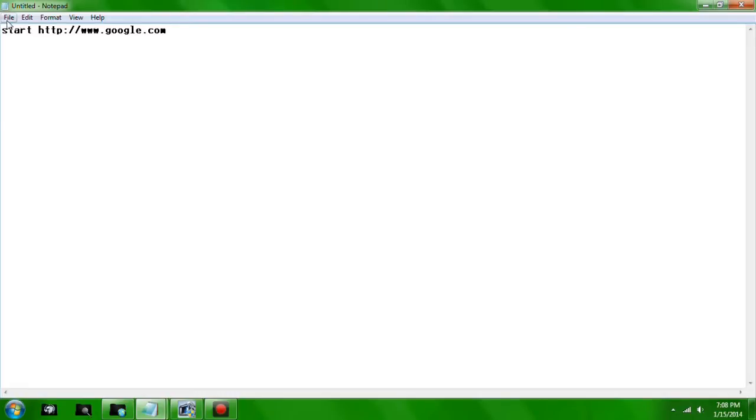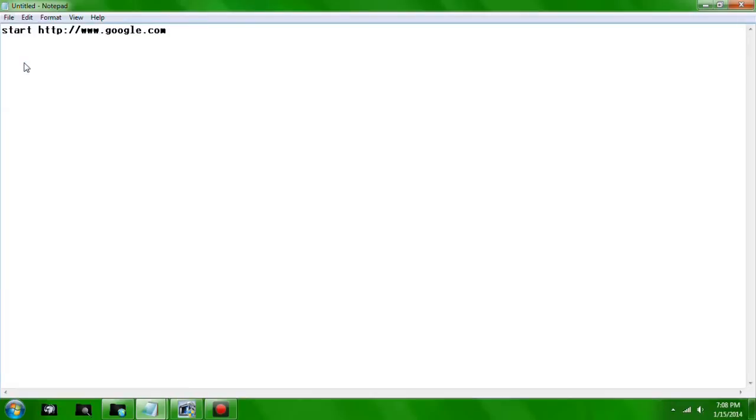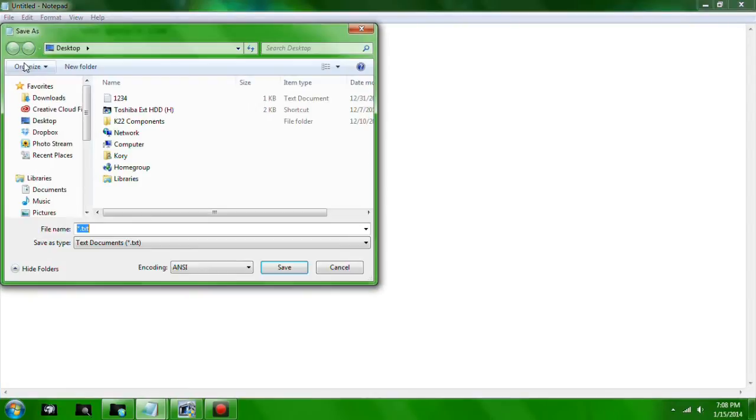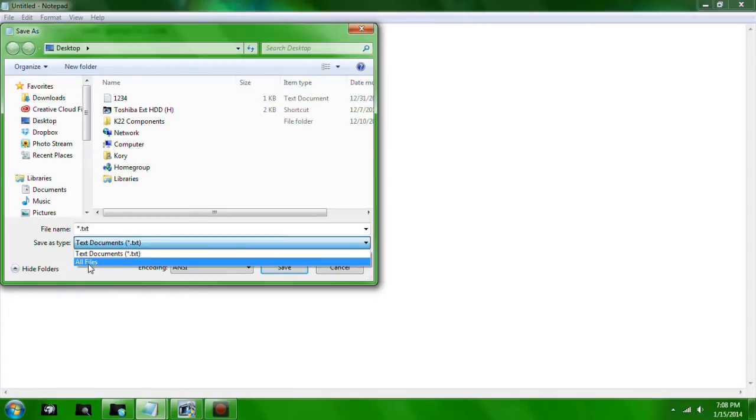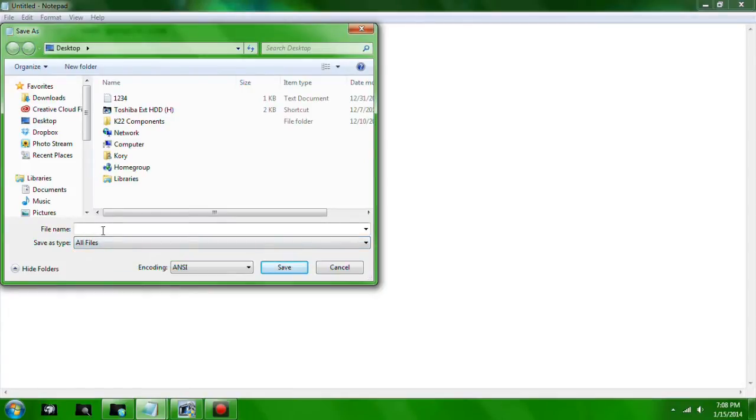Now save it wherever you want, any desired location, as long as you remember it. Give it a file name—I'm just going to put Google URL—and then make sure you put .bat at the end to give it a file type.